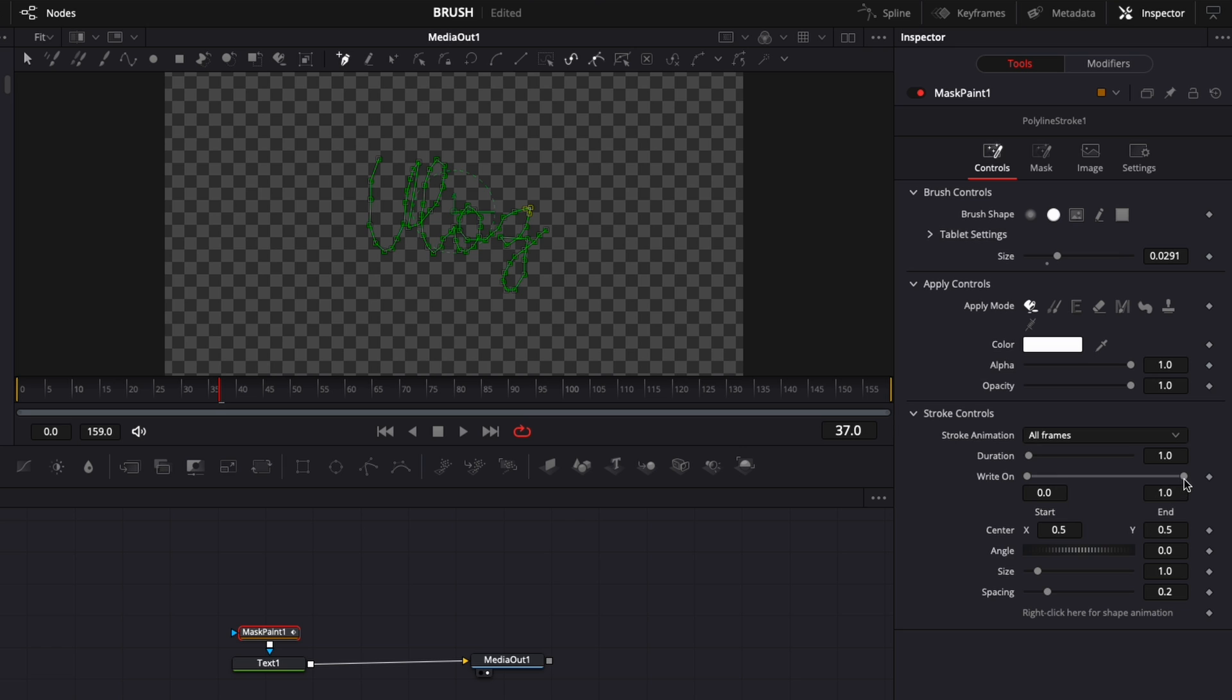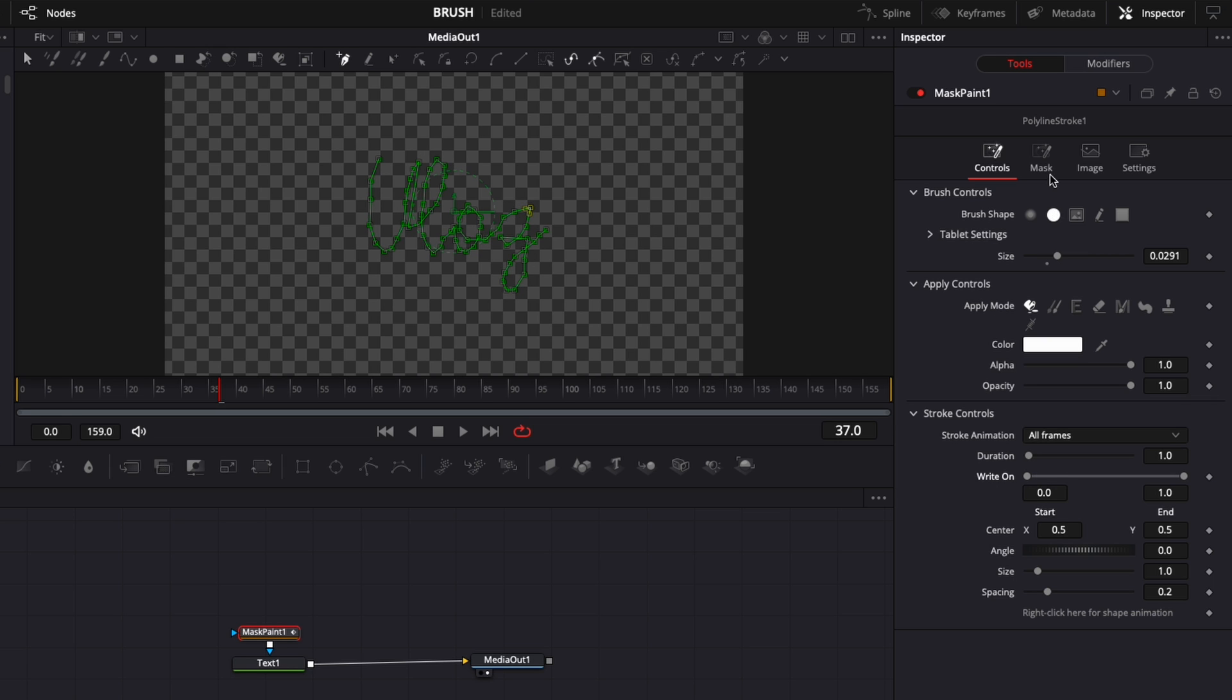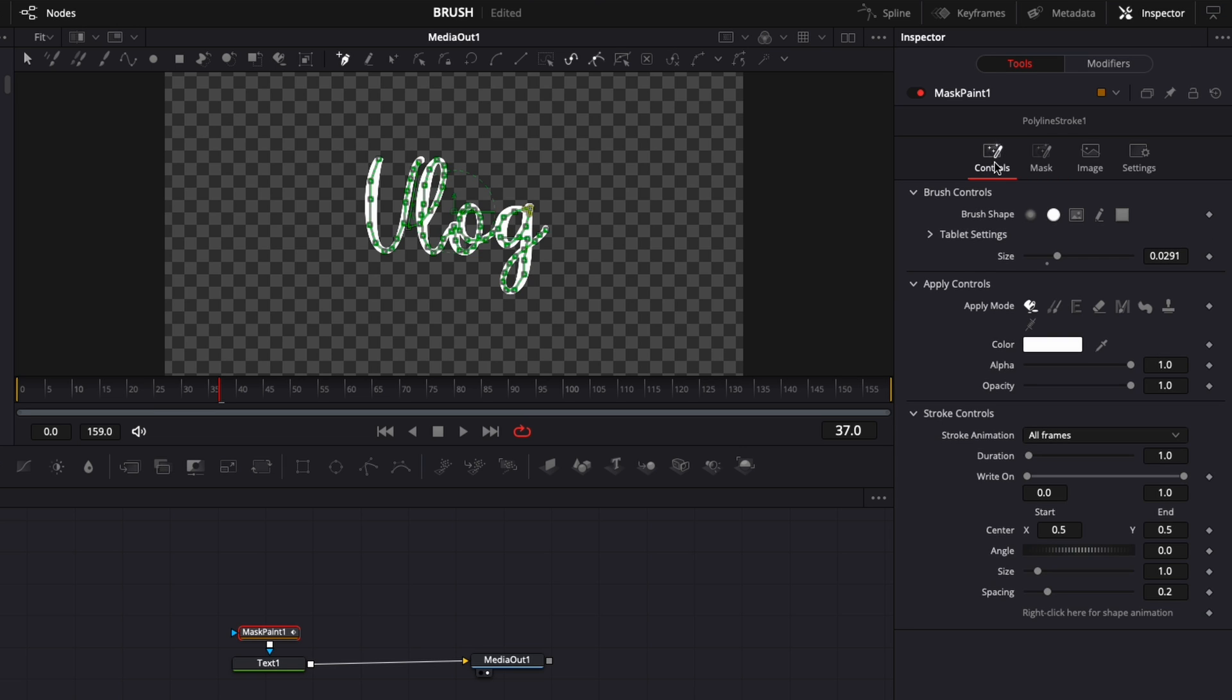So basically as you can see now as I move the write-on we're having that effect just happening. So now we're just going to go back here in mask. We're going to unselect invert. We're going to go back to control and here we're going to make the animation between maybe frame 30 to zero.